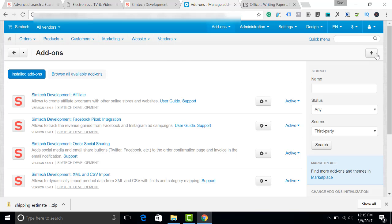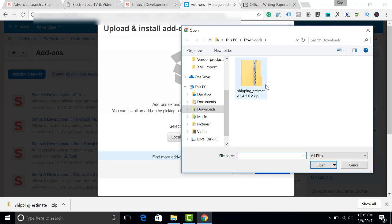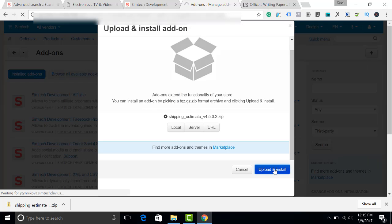Once I have downloaded this archive, I click Plus, select a local file, upload it, and install.